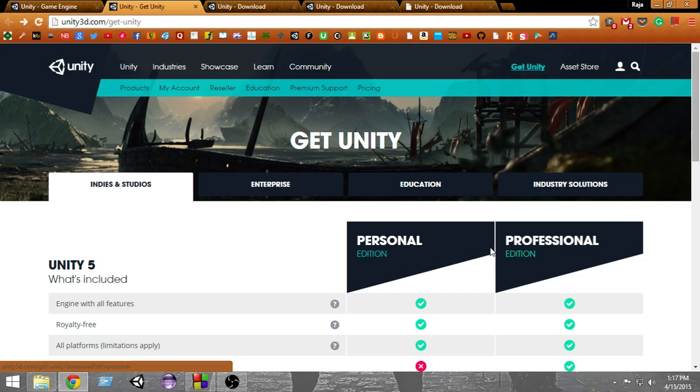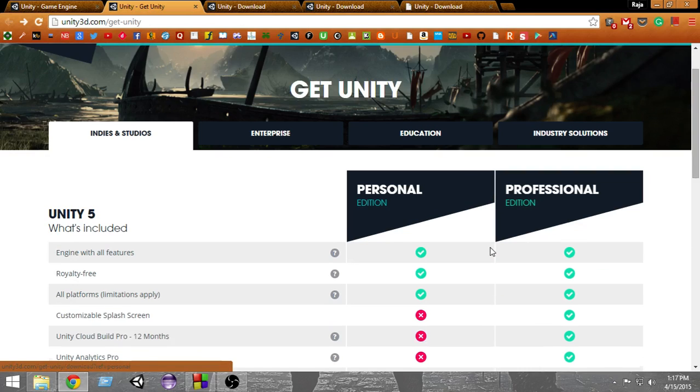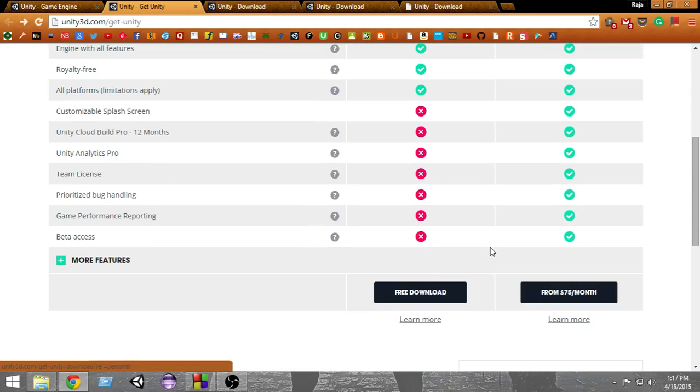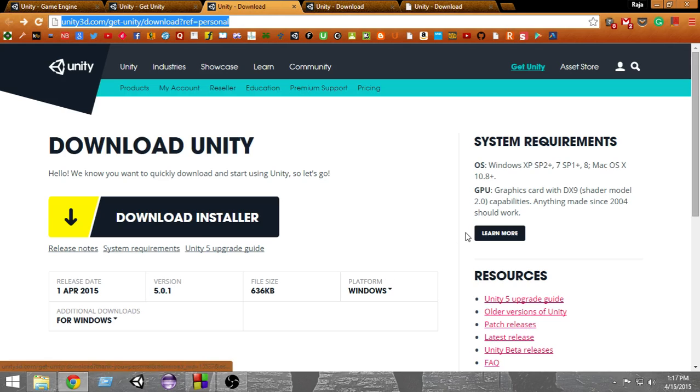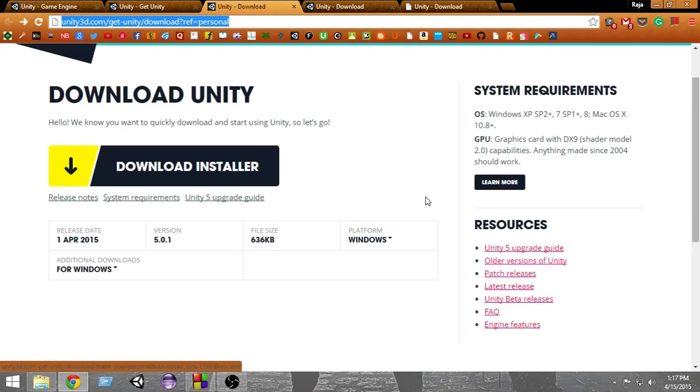We're going to download the Personal Edition, so let's click on the free download link. A new page will open with a couple of options. First, Unity has given us an option to download an installer and install Unity directly into our computer.